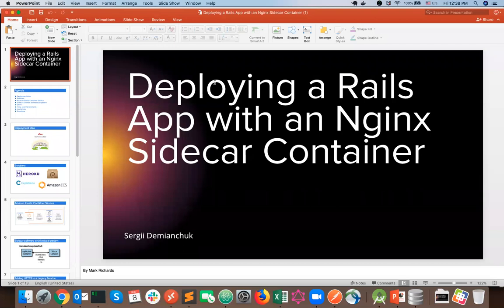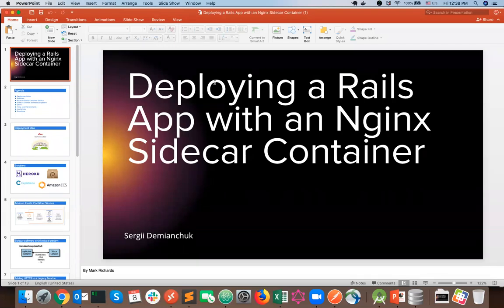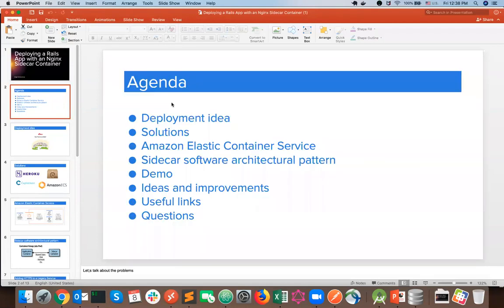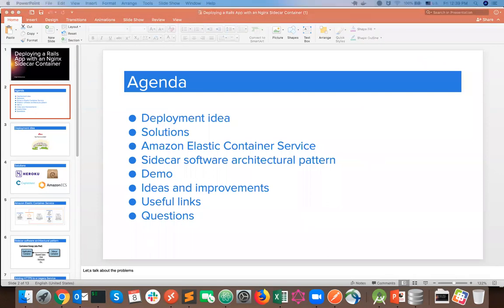Previously I was talking about Lambda functions on Azure, and today I would like to share my experience using the Amazon Elastic Container Service on AWS. We're going to talk about different things, but let's first start with the agenda.